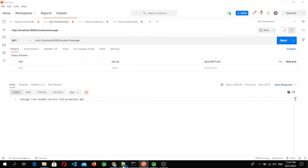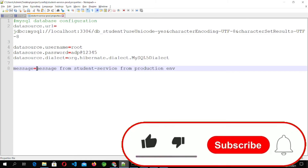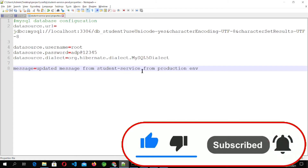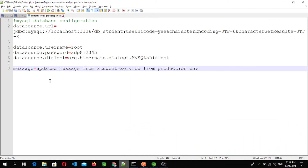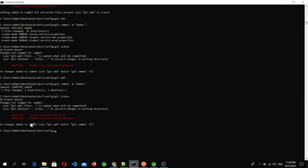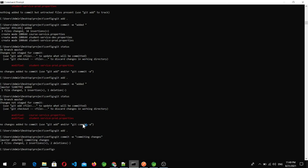Now let's change the value in the configuration file. I'm going to write 'updated', so it now says 'updated message from student service from production environment.' Once we save this file and commit to the git repository, it will automatically reload to the configuration server. Let's add this to the git repository: git status shows changes in two files. We run git add dot and then commit — committing changes. The file is now committed to the repository.